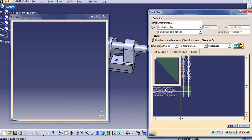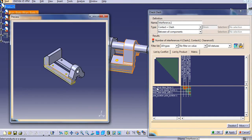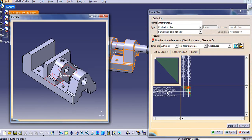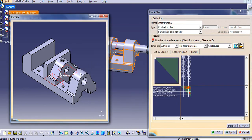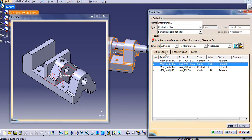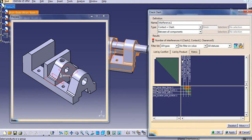Click on the Matrix to get the results. It shows the main body and base plate result — only a zero contact. If you click on main body and vise jaw, it will show in the preview that there is a clash formation. So you can see List by Conflict, List by Product, and Matrix views available.